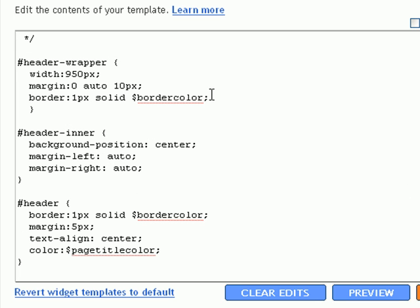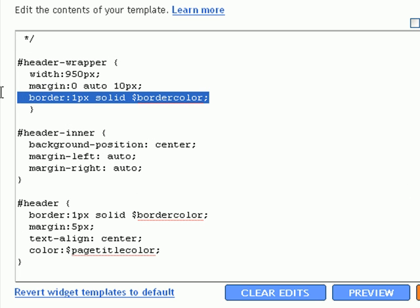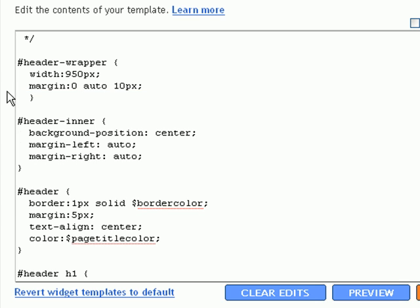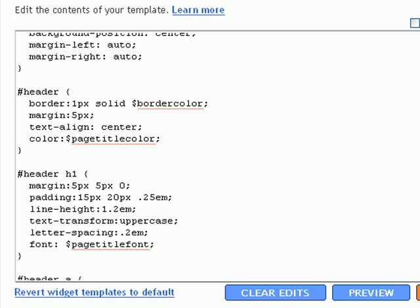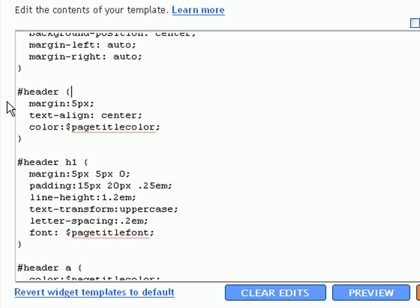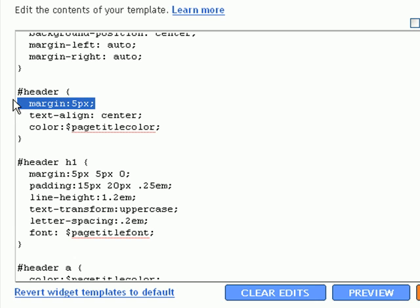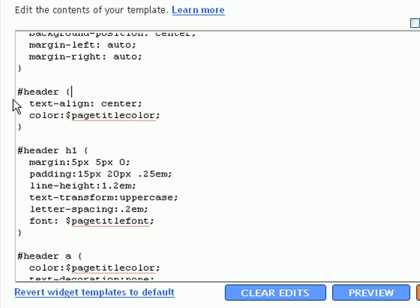So, we want to take the border out of the header wrapper. And then the actual header. We also want to take the border out there. And we want to take out the margin. So, let's save the template.